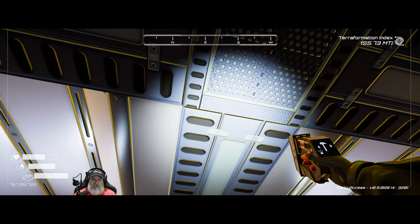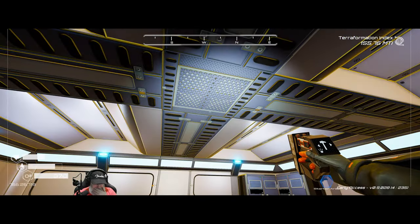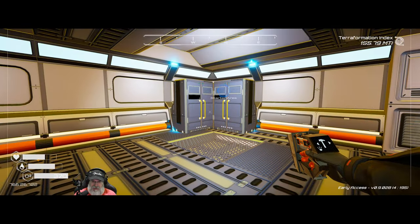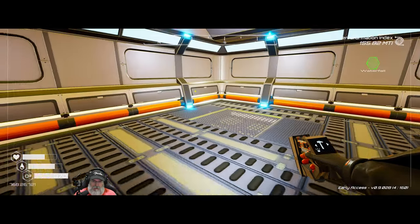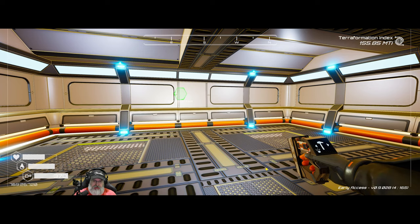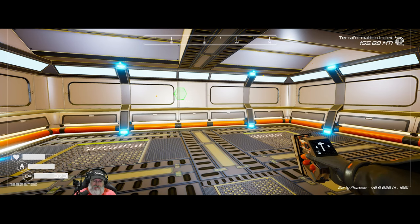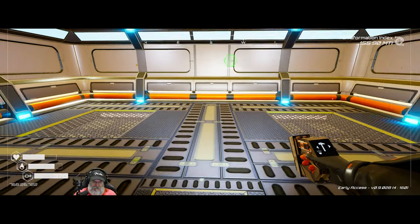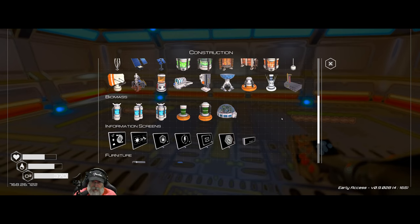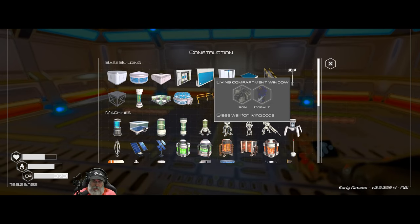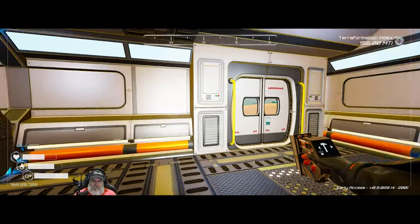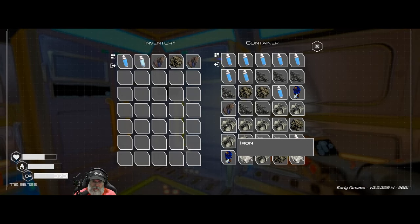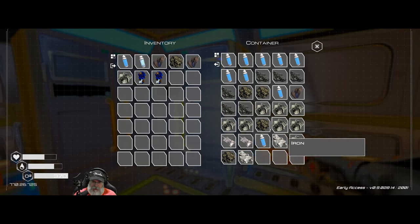But what I want to do next is I want to put glass windows in here, so I think it'll look really nice. Maybe even glass roof unless we want to do a second floor. Or I don't know, I'll have to think about that. Let's not worry about a second floor for now. But we need iron and cobalt. Okay. So grab all of the cobalt and iron.